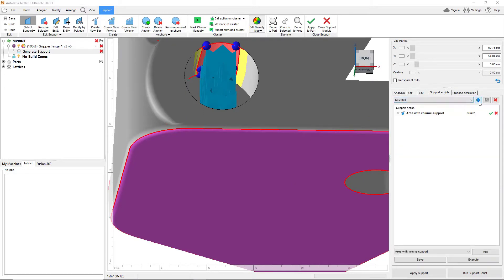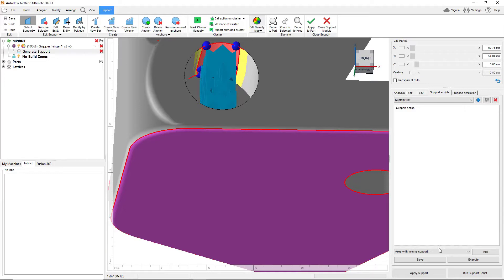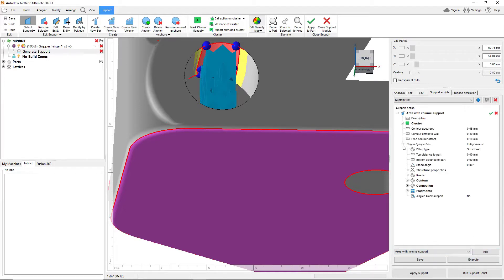However, it's not always possible to change the entire design, which necessitates the creation of support structures for critical areas. Netfab has the ability to create support scripts that contain various predetermined actions.